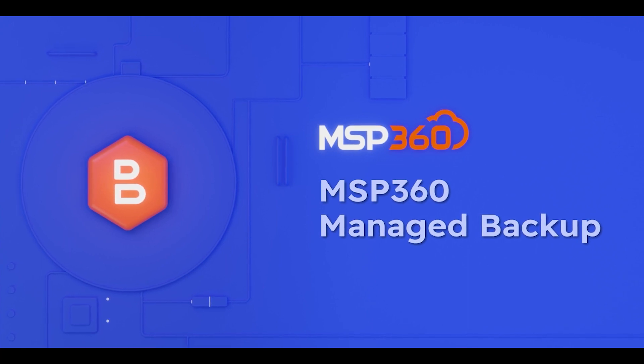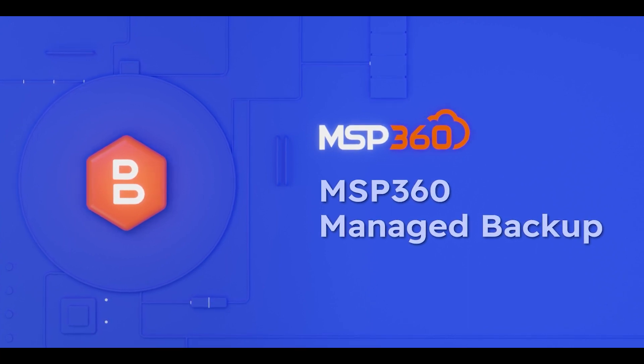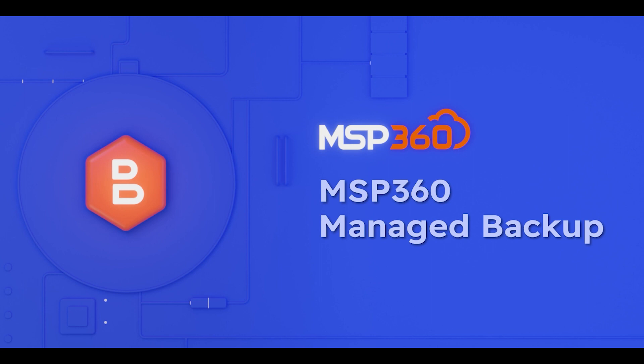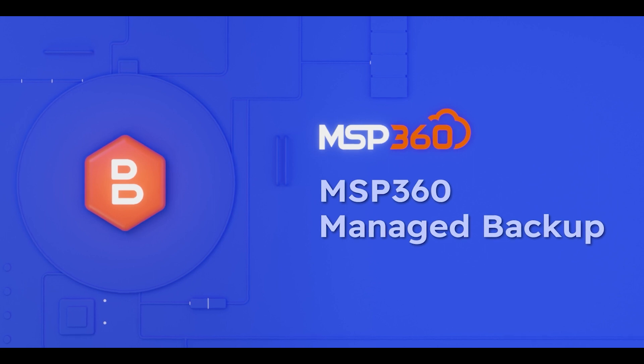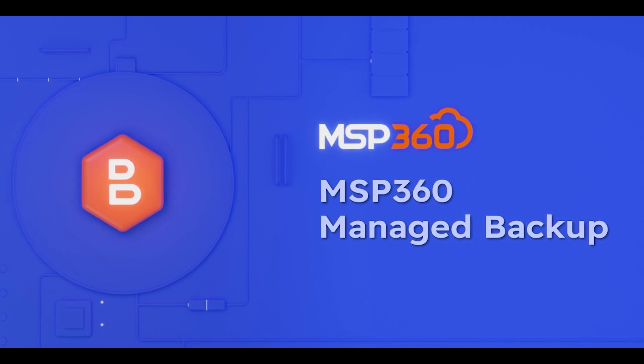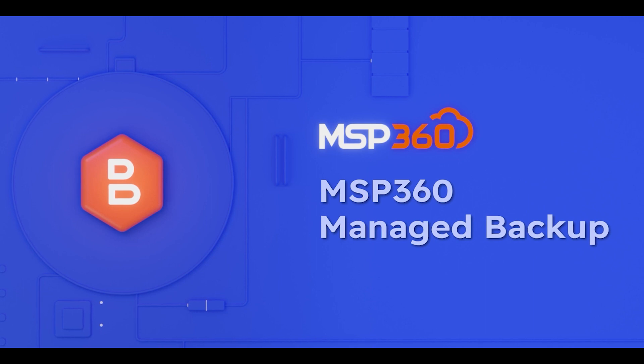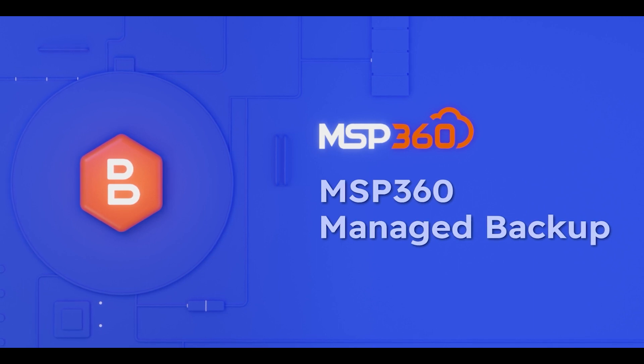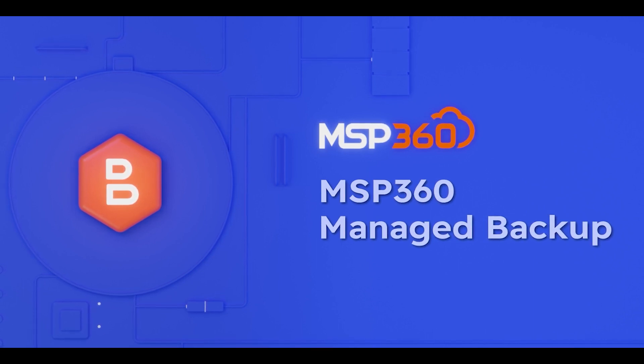Getting started with MSP360 Managed Backup. In this guide, you will learn how to sign up for MSP360 Managed Backup, enter the web console, install the software on your machine, and start your first backup plan.